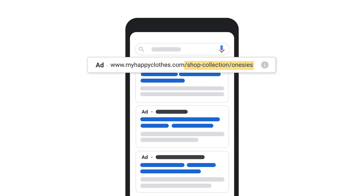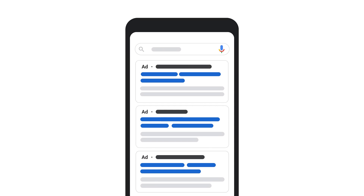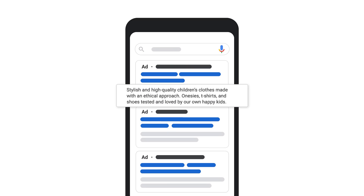These fields are designed to help people who see your ad get a better sense of where they'll be taken when they click on it. And a description — description fields are used to highlight details about your product or service.